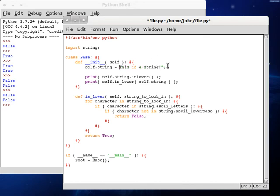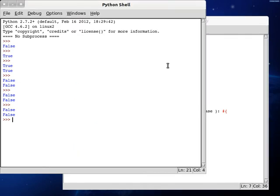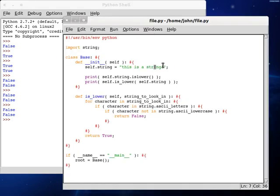So if we do, this is a string, and we just have a random capital I at the end, it's still going to return false, because we've still found something that we don't want to see in here. So this is exactly how it works.